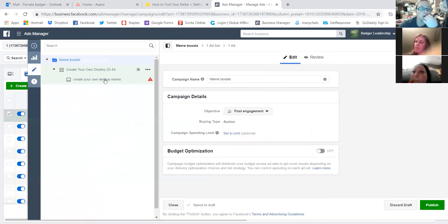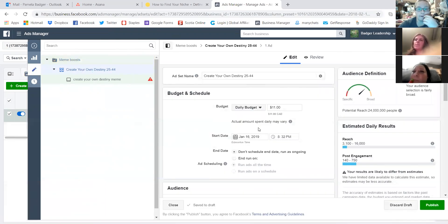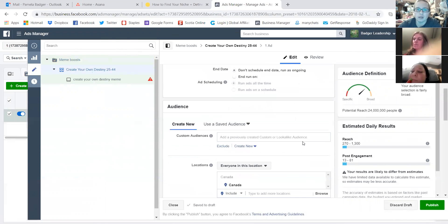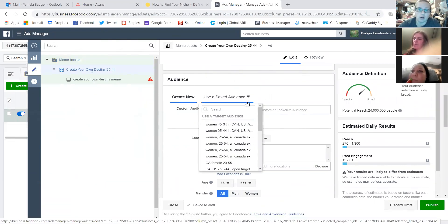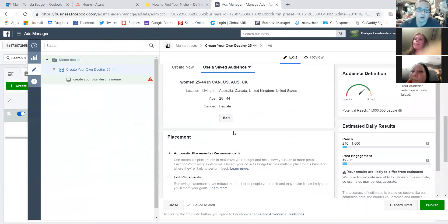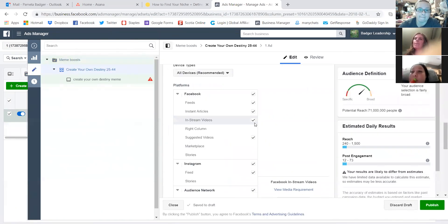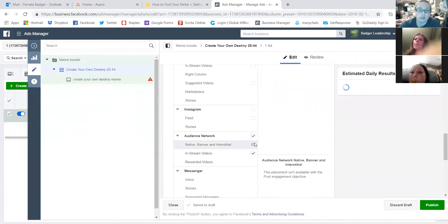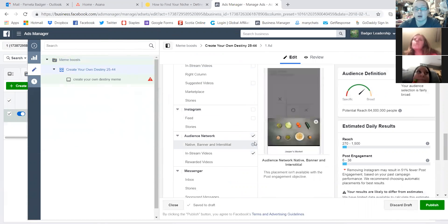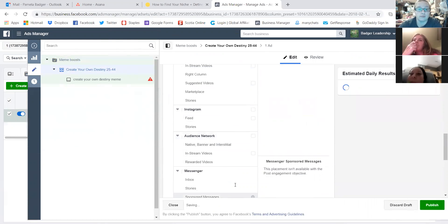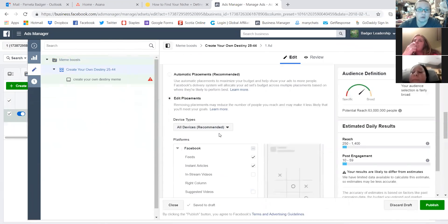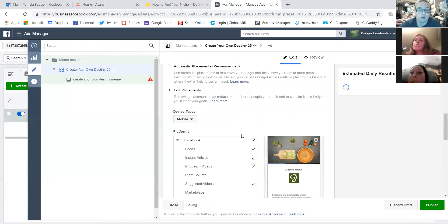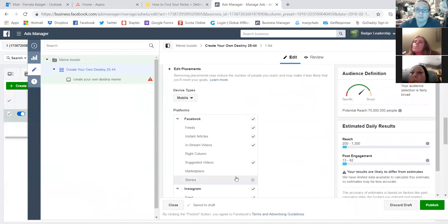So when you create a new campaign for your value video boosts, you create it for video views. But this one will be post-engagement because it's memes. Does that make sense? Yeah? Yeah. Okay. So I'm creating a new ad set. So which meme do I want to boost?